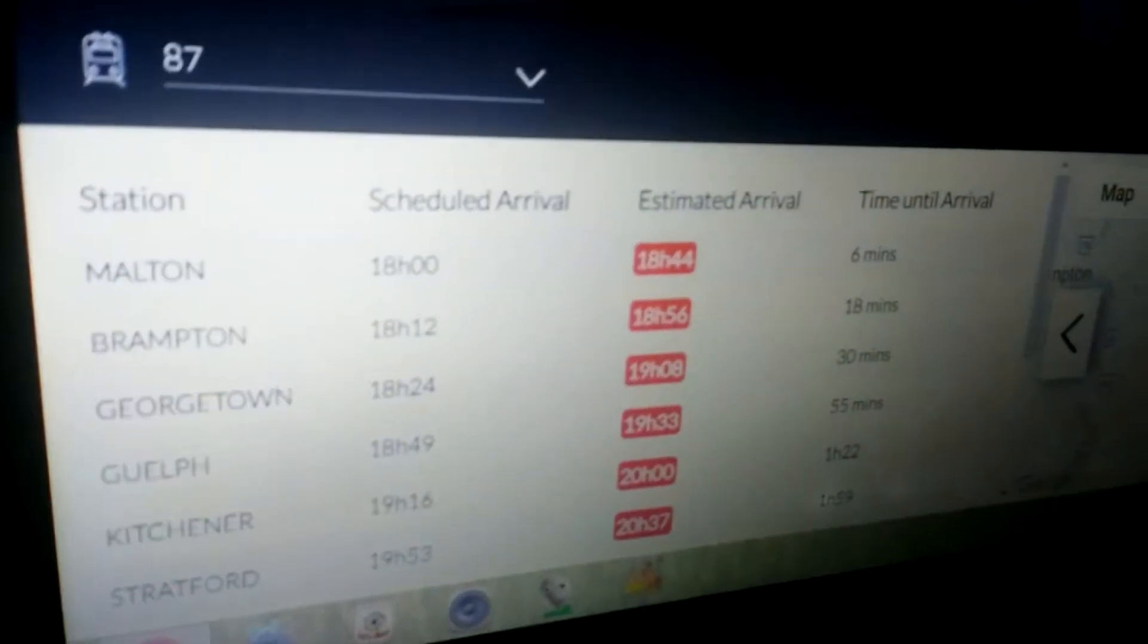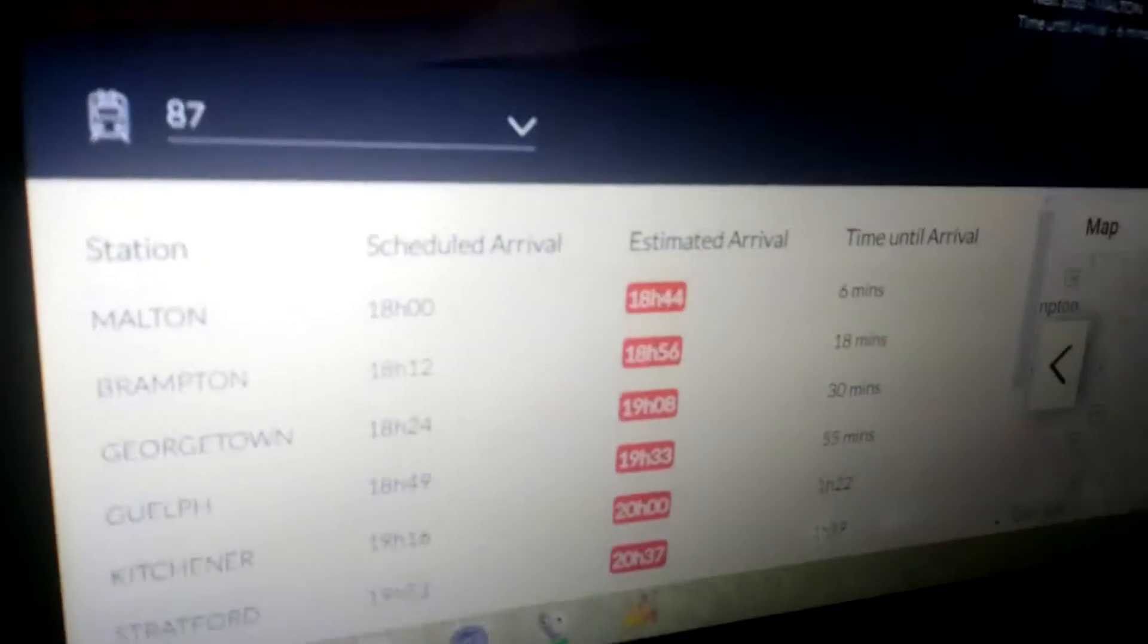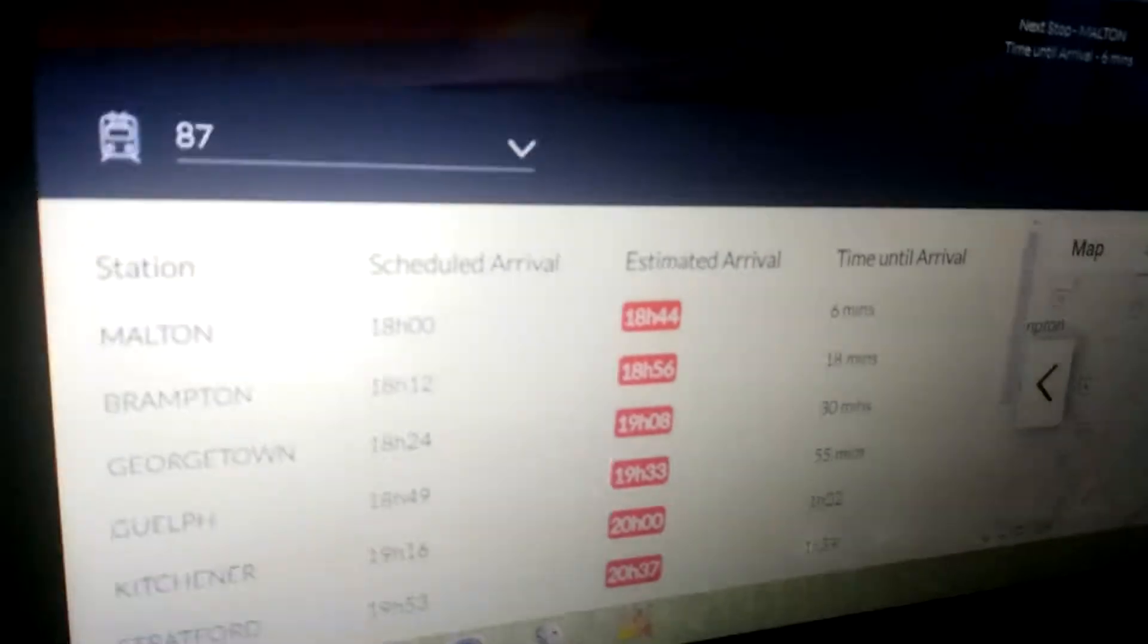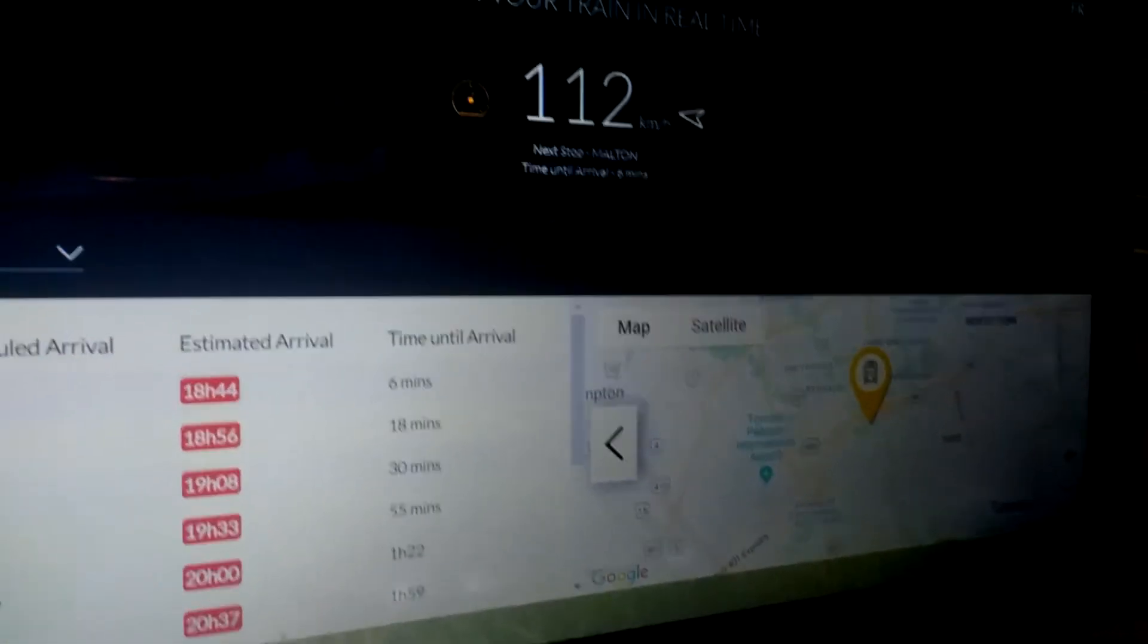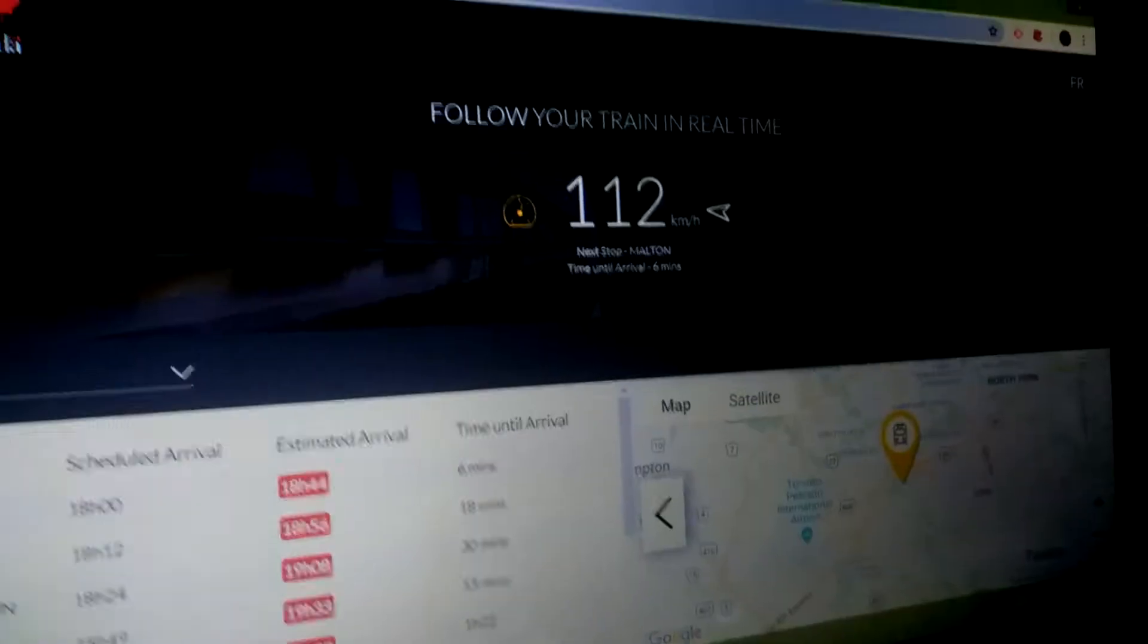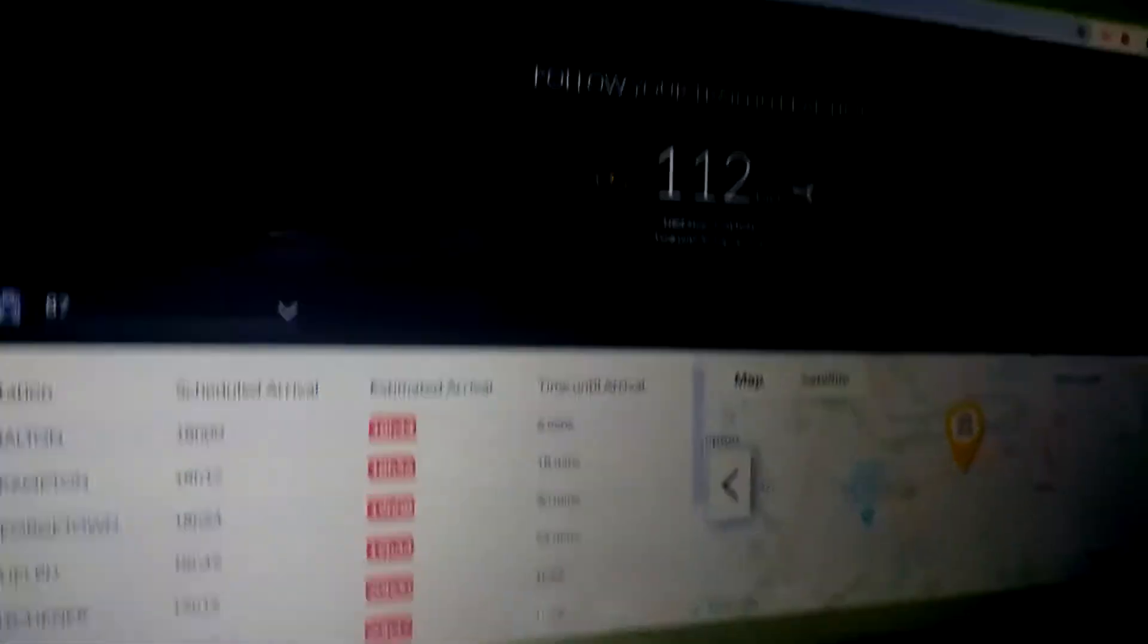But if this continues to happen, then I don't want this to happen anymore. But if it continues to happen, they're going to have to find a way to make a new schedule, which I've been worrying about for a while because 87's been constantly late.